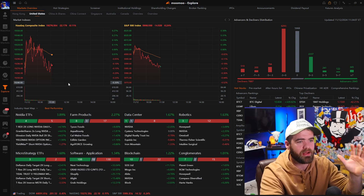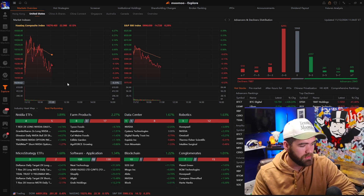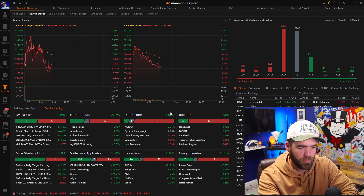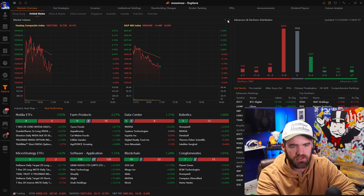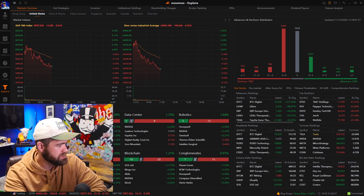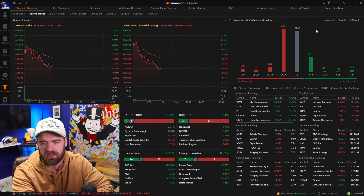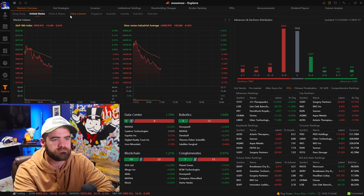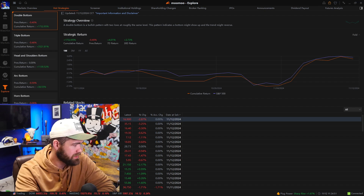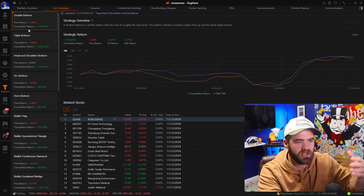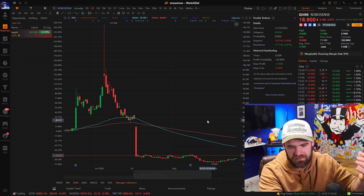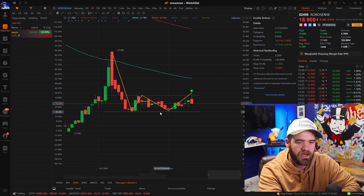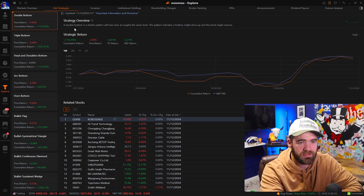The explore tab, in my opinion, is actually very important because it will show you what stocks are doing well. Right here it talks about the best performing companies — farm products, data center, Nvidia ETFs, micro strategy, ETF software. Then we have the top indexes: S&P, NASDAQ, Dow Jones. You can see the hot stocks, pre-market, after hours, new IPOs, and click between different countries. They also have hot strategies — so if you wanted to learn like a double bottom or triple bottom, you can click that and double click on the stock and it will pop up back to the watch list. It will show you that the stock could have some potential, and show the returns using that indicator. It's a cool feature that helps beginners learn certain patterns.